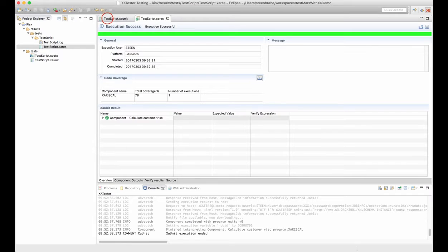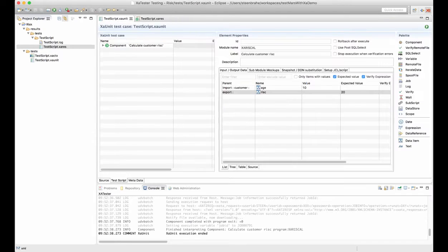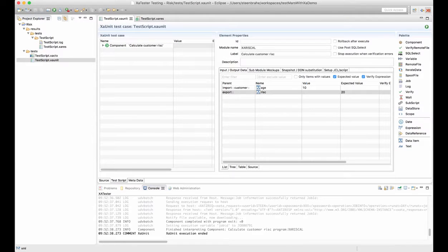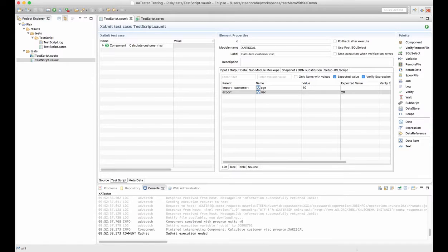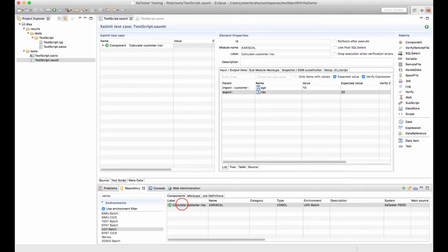So let's continue to work with the test case to increase the code coverage percentage. This time we'll add two more component executions for an adult and a senior.